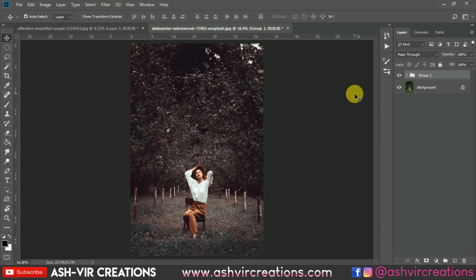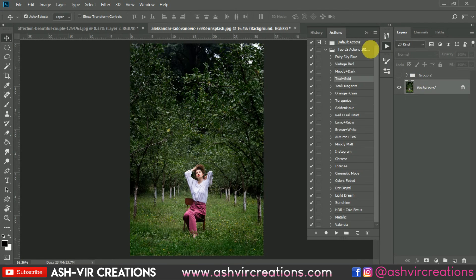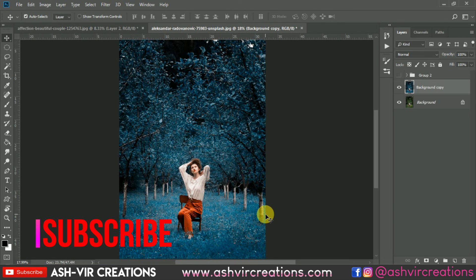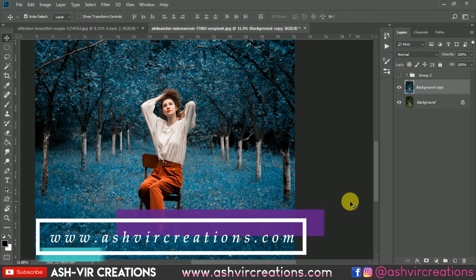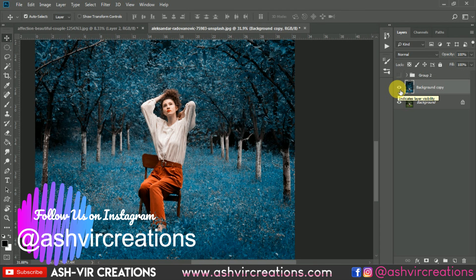So this is how you can use these actions to create a very amazing look for your photographs. I hope you all enjoyed this video. If you did, press the like button to motivate me to make more videos. Subscribe to the channel and hit the notification icon. Visit our website www.ashwerecreations.com to download free presets and photo editing resources. Follow me on Instagram. Thank you for watching, bye bye till the next video.